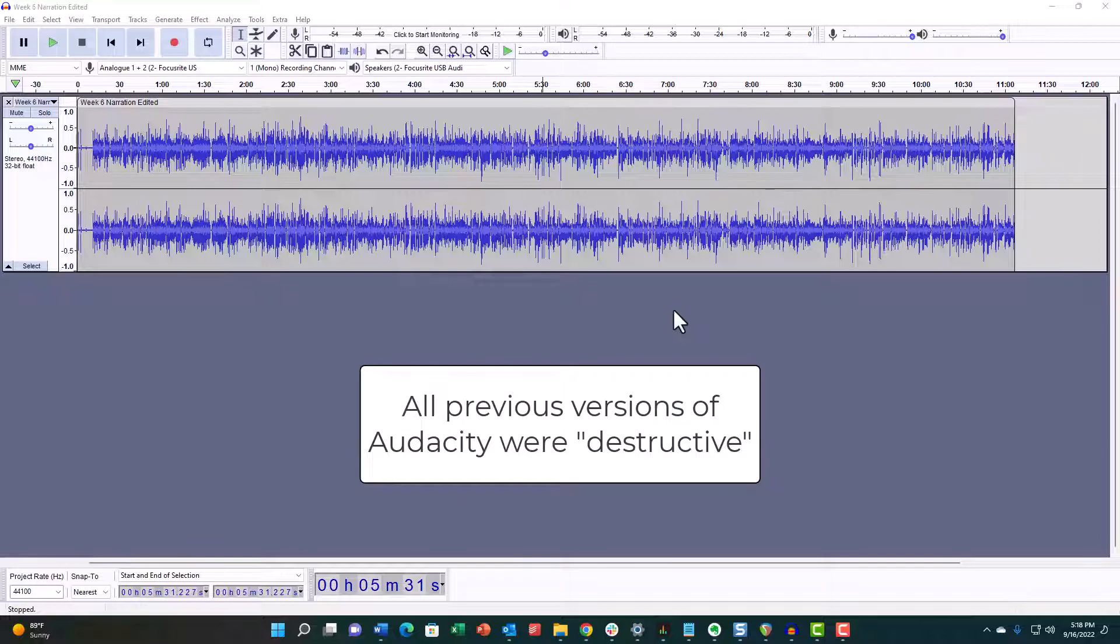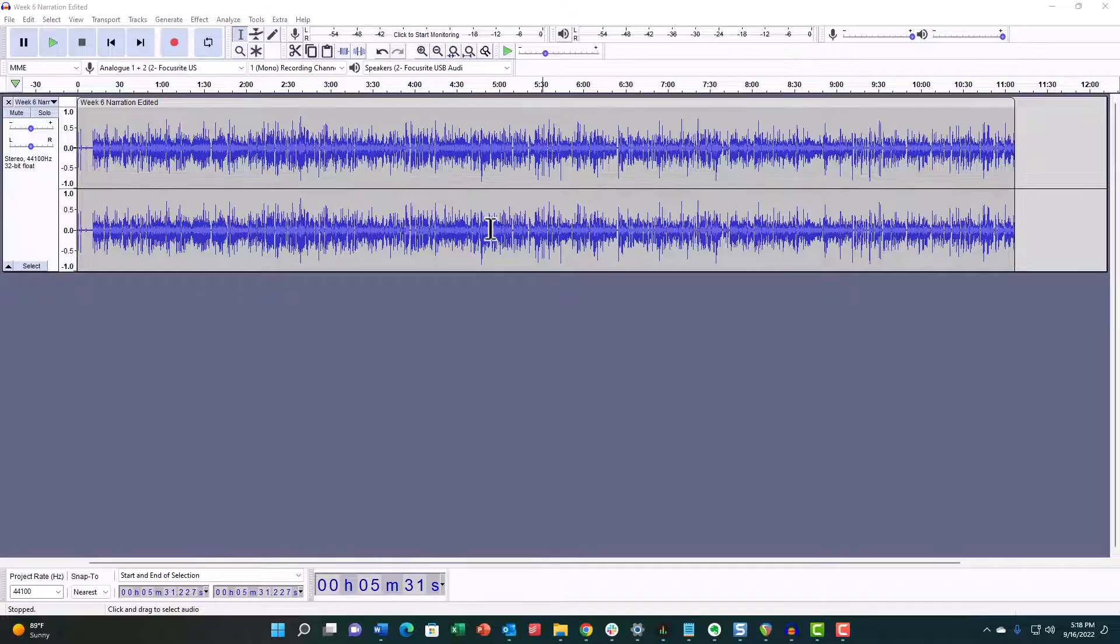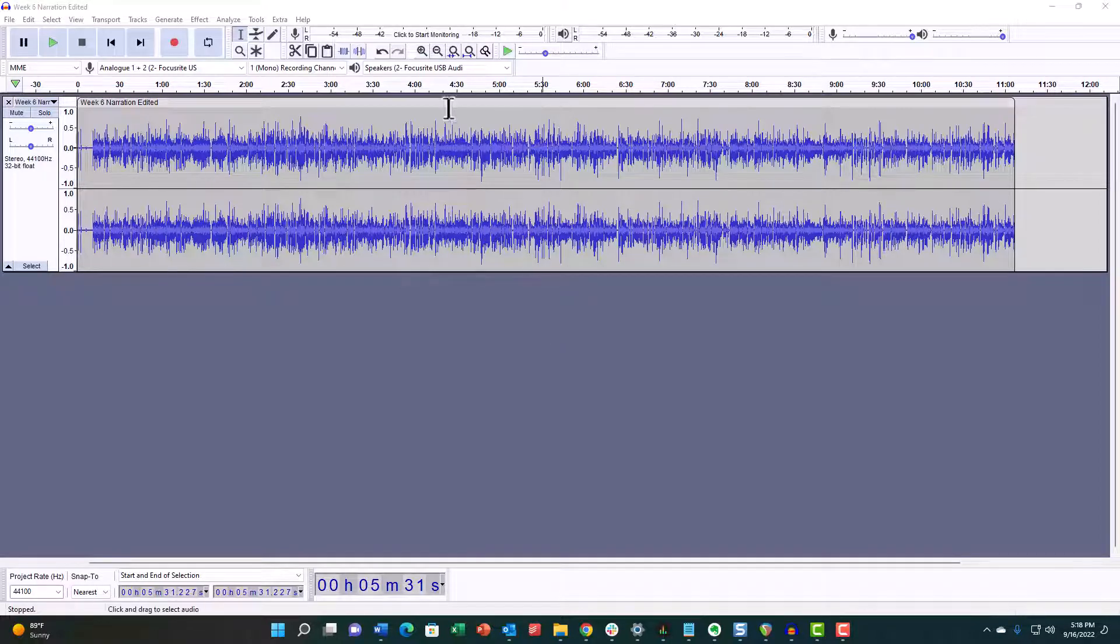Audacity didn't used to have any non-destructive editing. It was strictly destructive, which meant that if I cut anything out, it was just going to delete that section and then leave what's left.